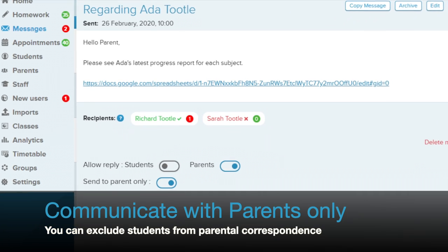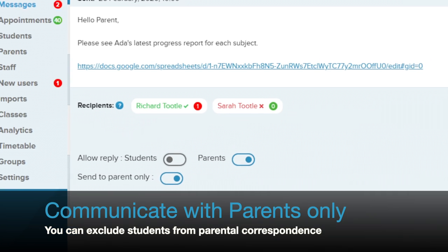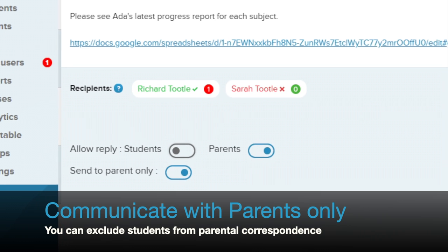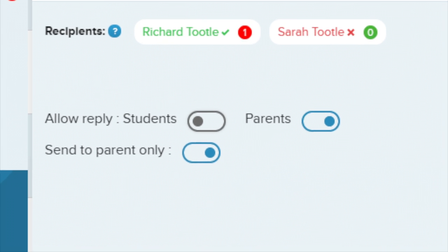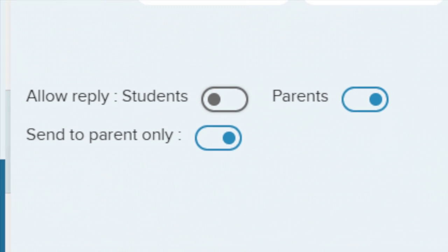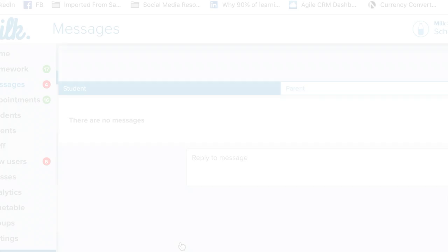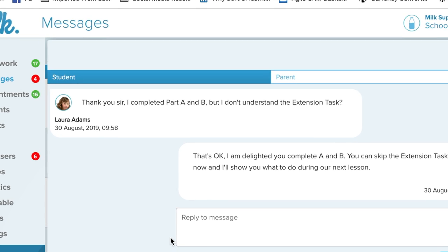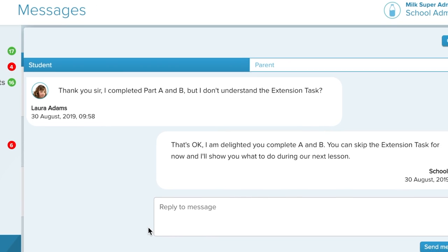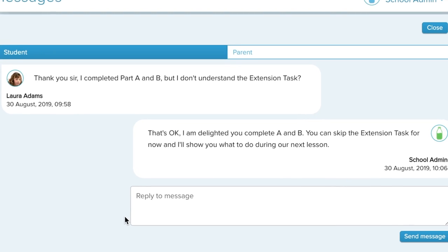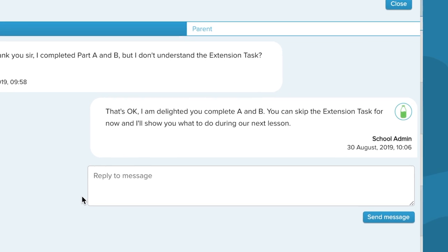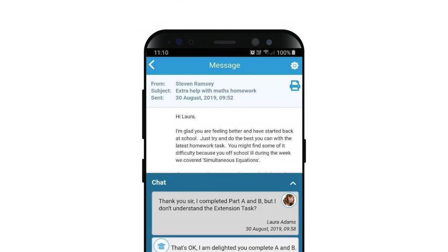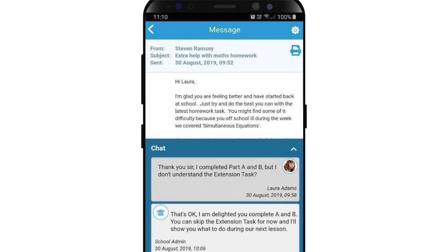If you want to communicate with a child's parents without their child's knowledge, simply select Parents Only, then send your message. Teachers can see the exact date and time a student or parent has read their message.